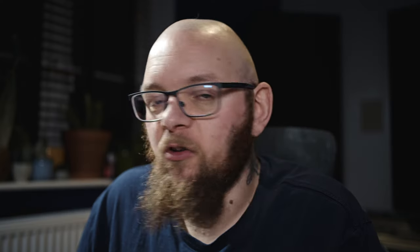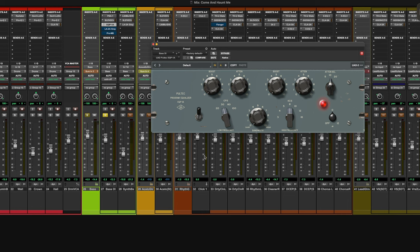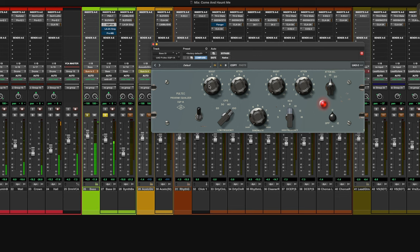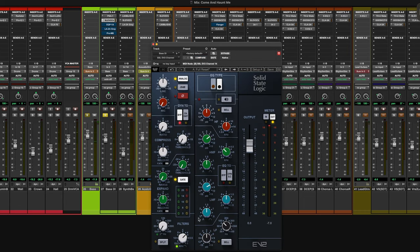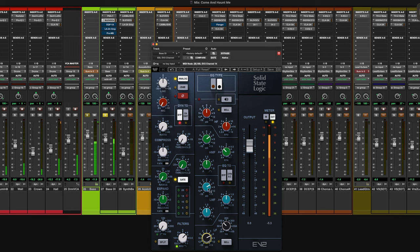Let's use a Pultec — because why not? 100Hz, let's boost that. And here's what that would have sounded like on the SSL. It's pretty nice on the SSL, but the Pultec just does a thing — it's just huge.